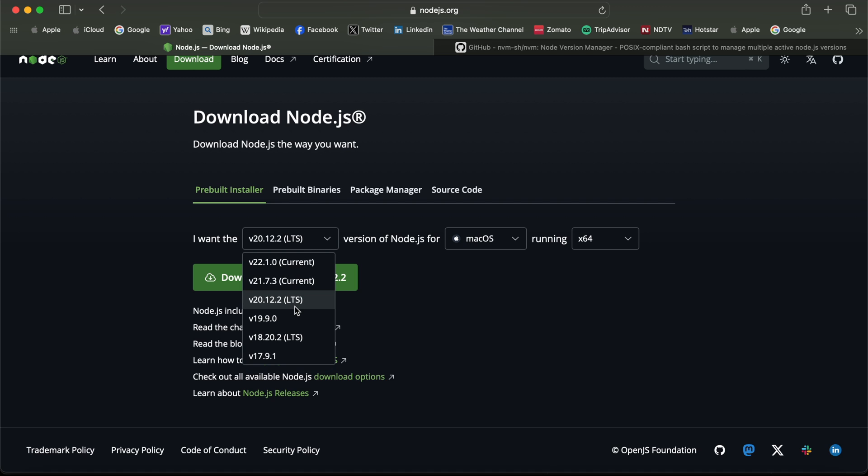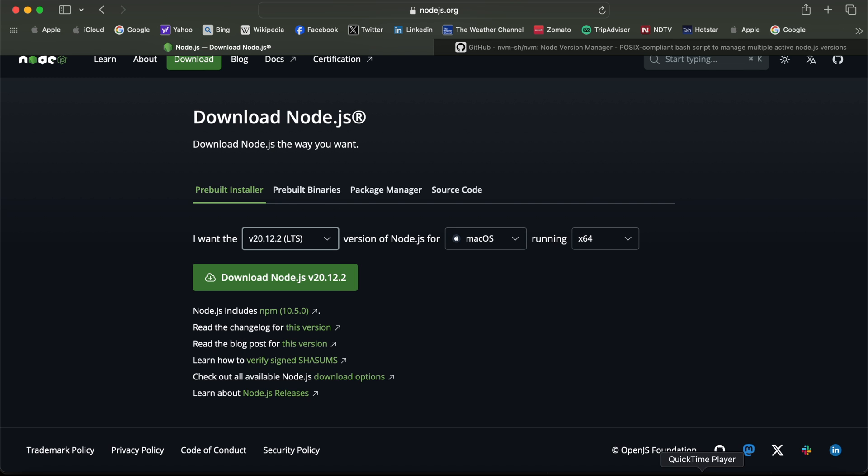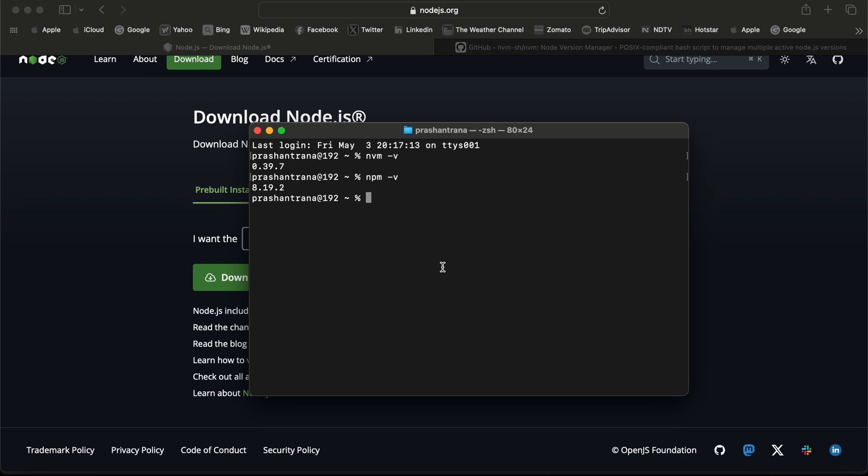Whenever you try to install npm or Node, you always have to install the LTS version. LTS is the long-term supported version. I can see version 20 is the LTS version as of now. 22 is available but that version is still not the LTS version. I can also see the Node version on my macOS machine. Node was 18.12.1.